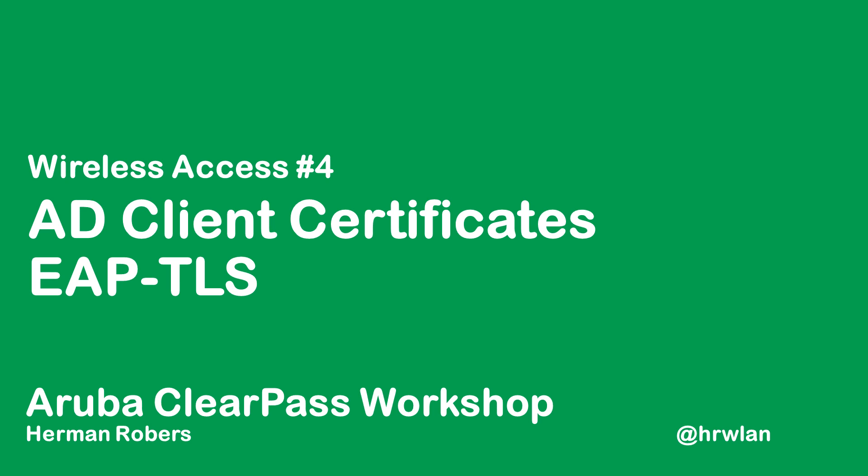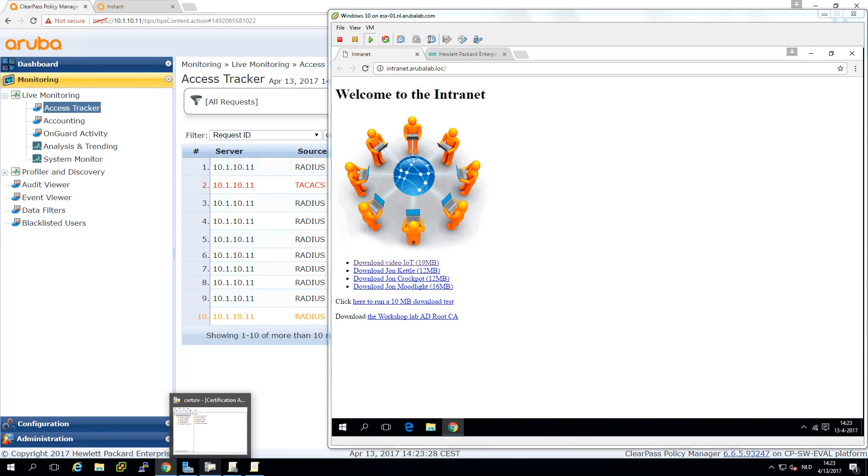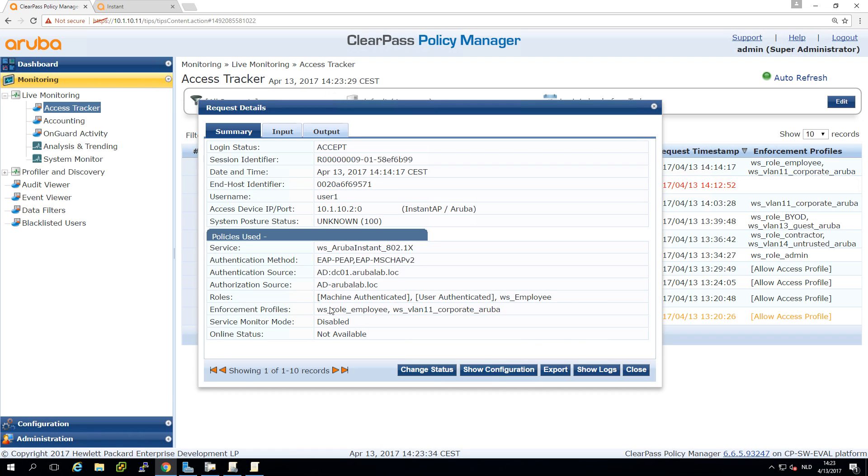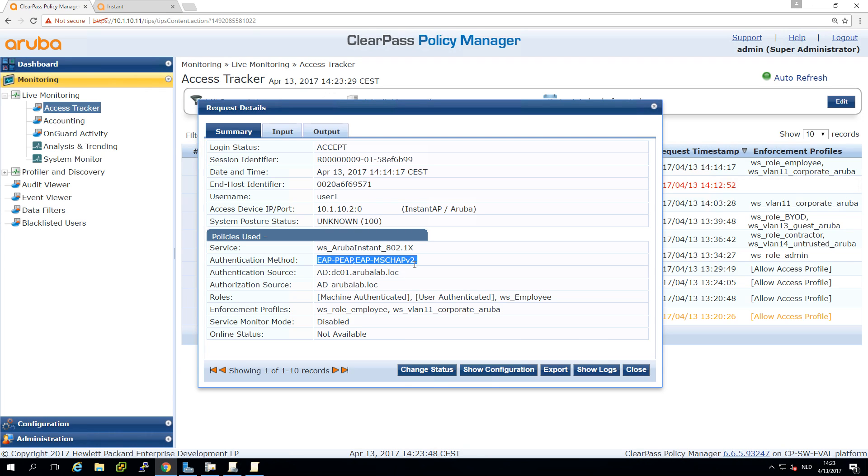So in the last video we did role based access. We were able to send back different roles depending on the authentication. You can see my client is connected here and if I check in the access tracker I can see that I get an employee role and I'm placed in the corporate VLAN. So very nice and we did a lot of work already. What we have though is that if we check the authentication method we can see we are authenticating with username, password, MSCHAP. While very convenient it's not really secure.